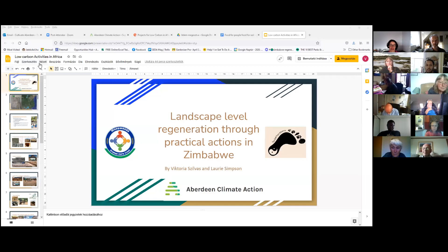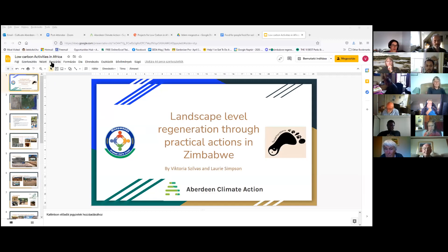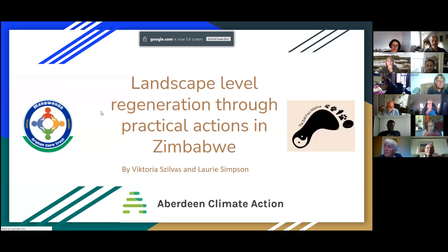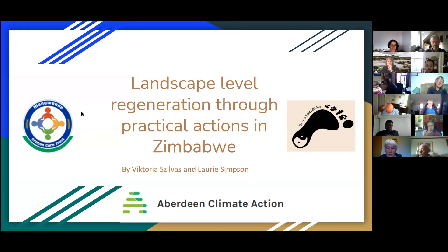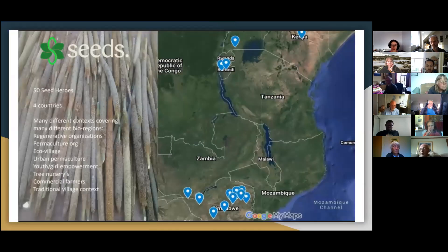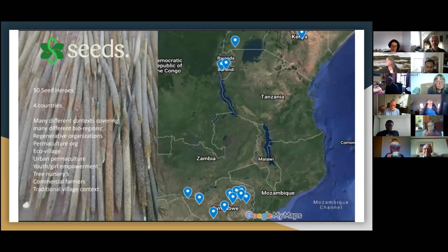My name is Victoria Silvas and today I would like to speak about Landscape Level Regeneration through Practical Actions in Zimbabwe. My project is mainly based on — I'm mainly involved with Mankvandé Orphan Care Trust, but this presentation includes other communities, mainly in Zimbabwe and outside of Zimbabwe as well.